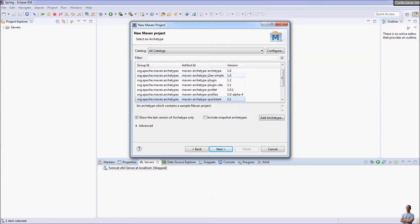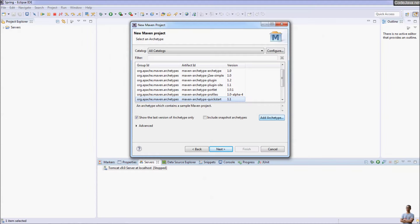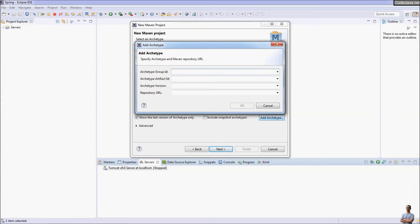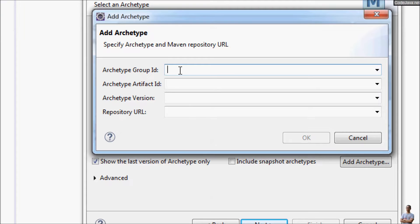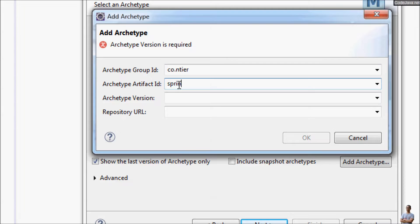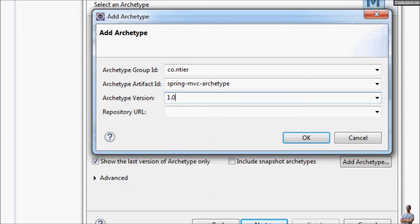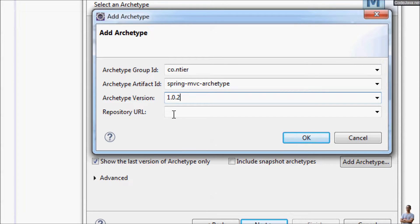Specify the group ID for the archetype is code.entire and artifact ID is spring-mvc-archetype and version is 1.0.2. Note that you leave the repository URL empty and click OK.